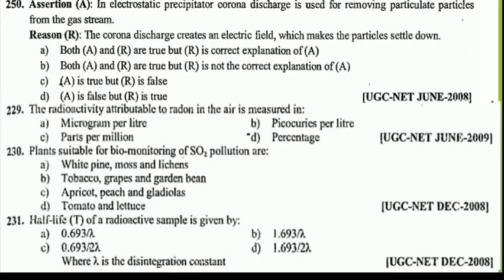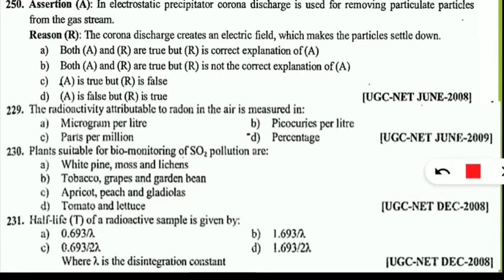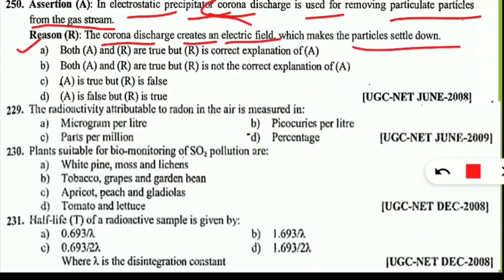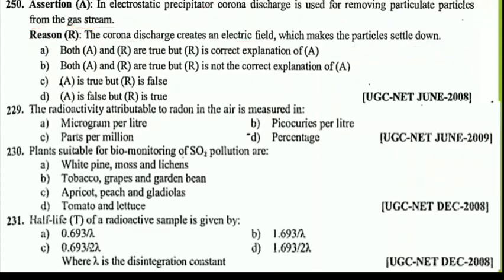The questions are on the screen. The first question is assertion and reasoning. The assertion statement states that in an electrostatic precipitator, Corona discharge is used for removing particulate particles from the gas stream. Note that this Corona is not the coronavirus. The reason statement states the Corona discharge creates an electric field which makes the particles settle down. The correct option is option A — both statements are correct and the reason is the correct explanation of the assertion.